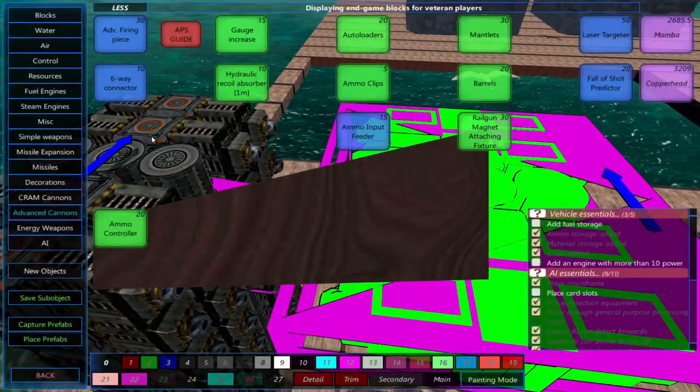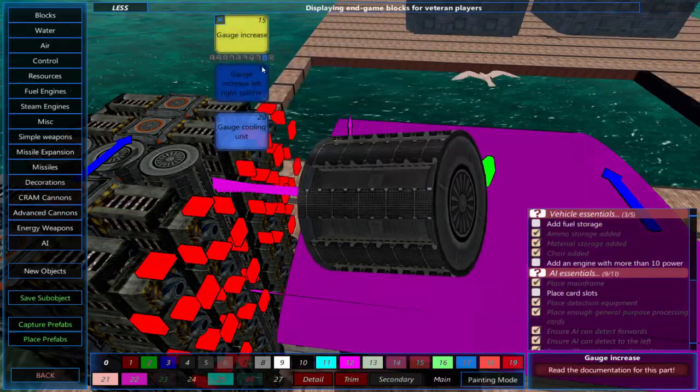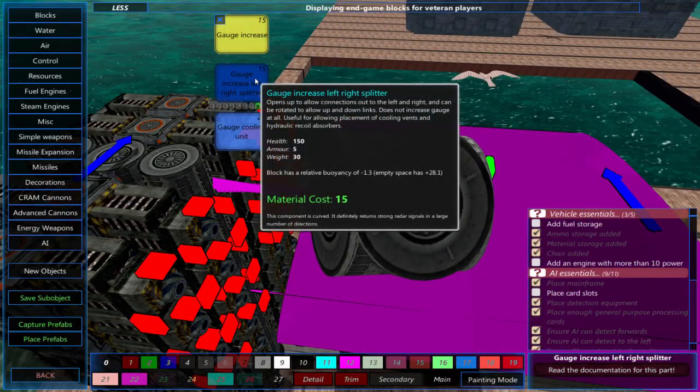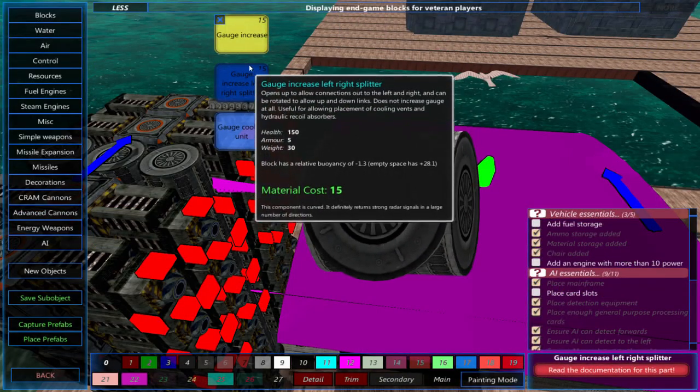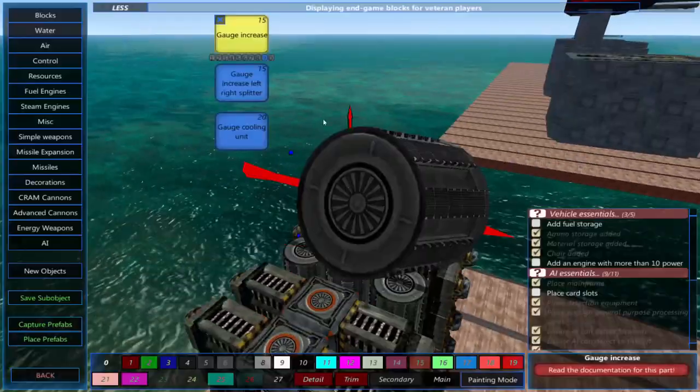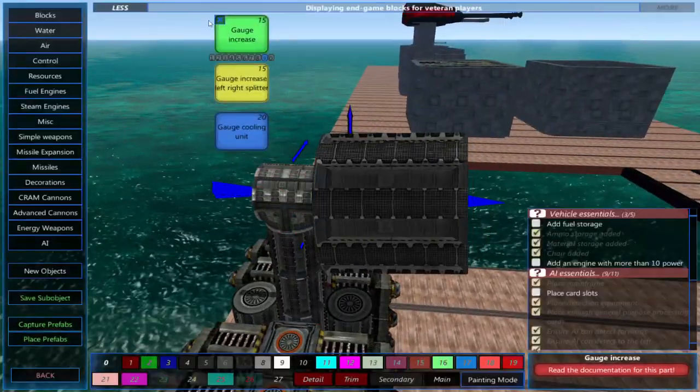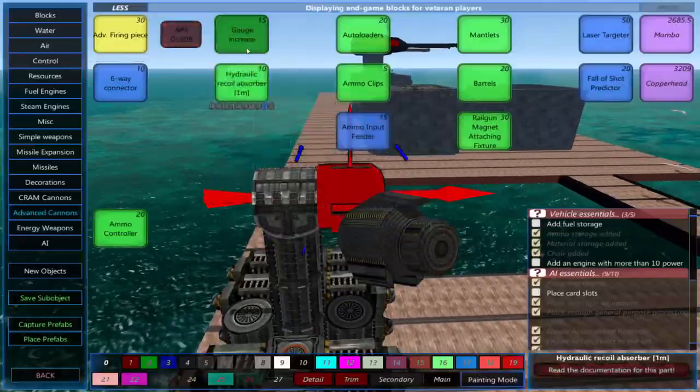Then I just connect it to the firing piece with cooling units or gauge increasers. Although there's still some minor tweaking, and for some cannon builds it may not be possible to use this method.